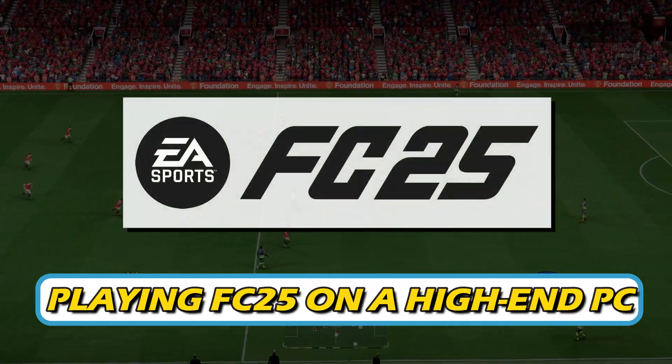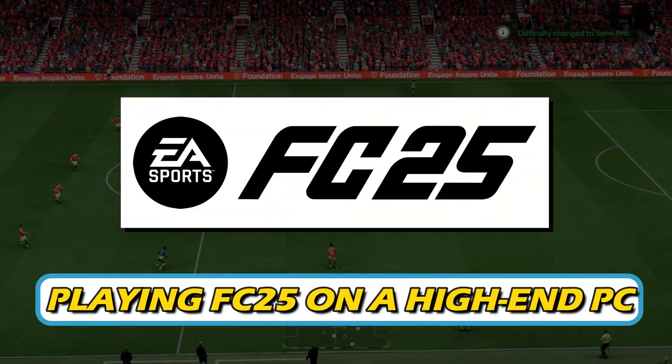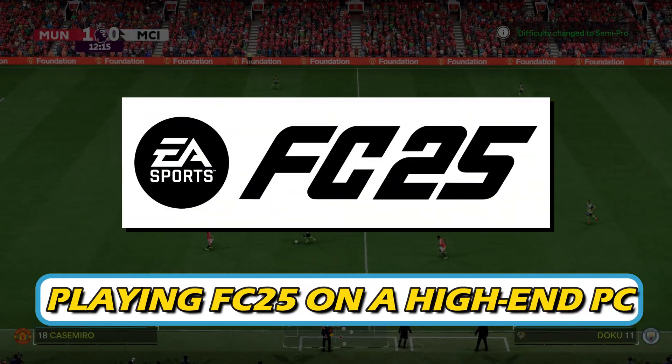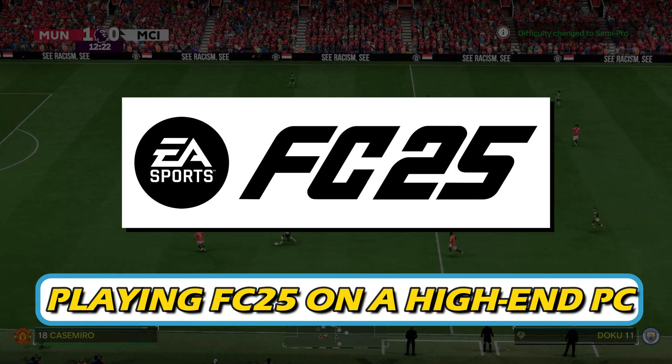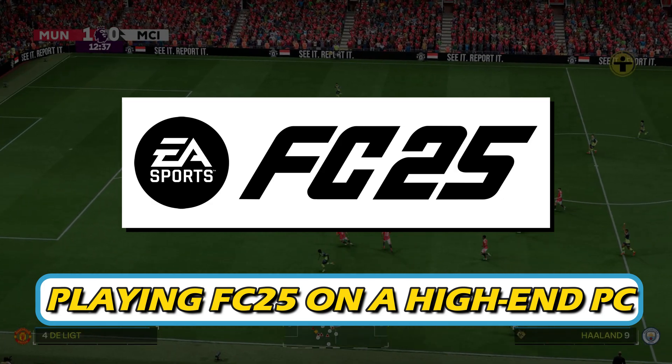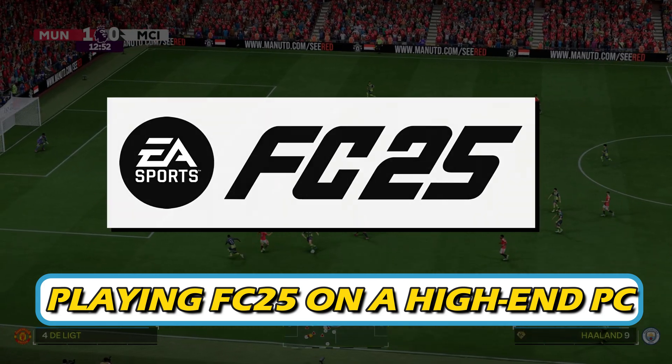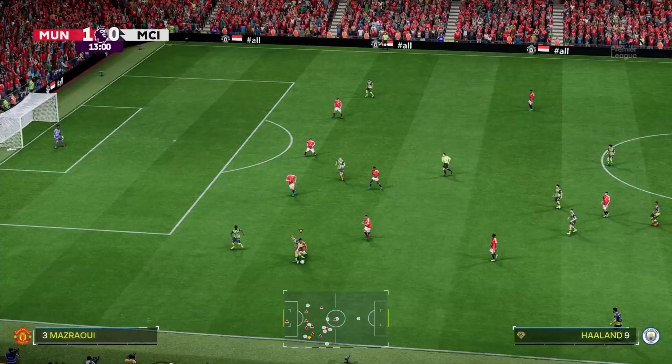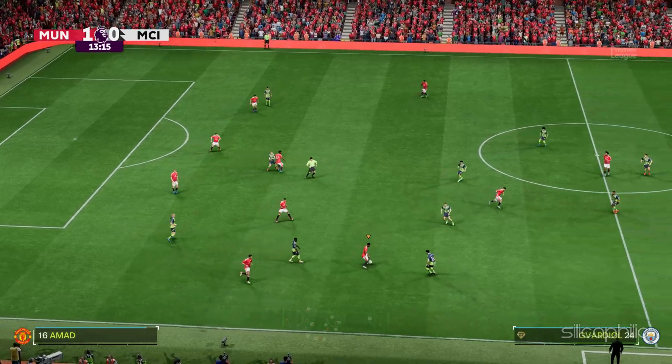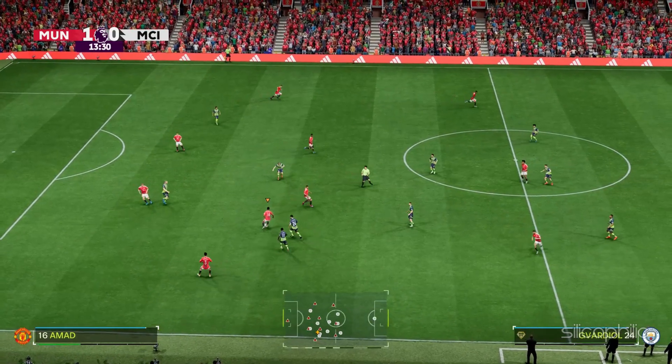If you are playing FC-25 on a high-end PC, then you are at the right place. Here is the complete optimization guide for FC-25 on high-end PCs. Now let's get started. Welcome back to Silicophilic, your go-to source for tech tips and fixes.